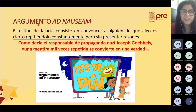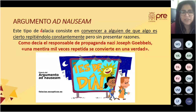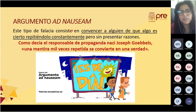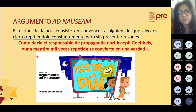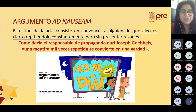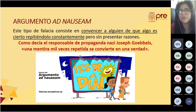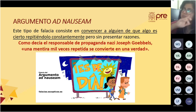La falacia ad nauseam consiste en convencer a alguien repitiendo el discurso constantemente. El jefe de propaganda nazi Joseph Goebbels decía: 'Una mentira mil veces repetida se convierte en una verdad.' El ejemplo visual muestra que es de noche, sin embargo, en todas las esquinas hay avisos que dicen que es de día.